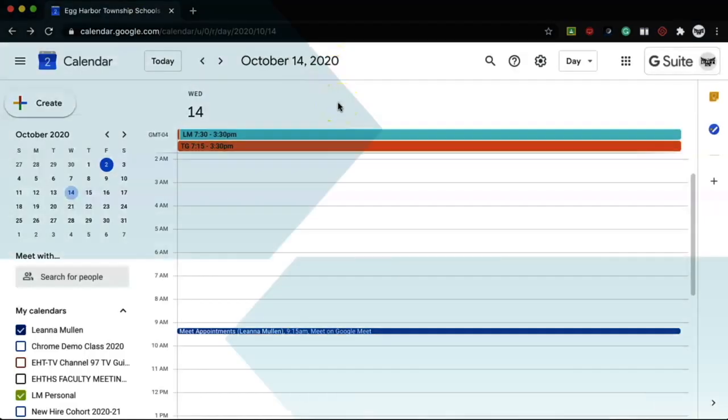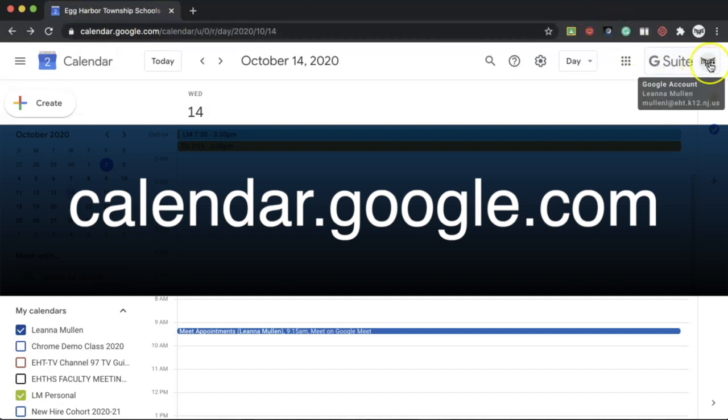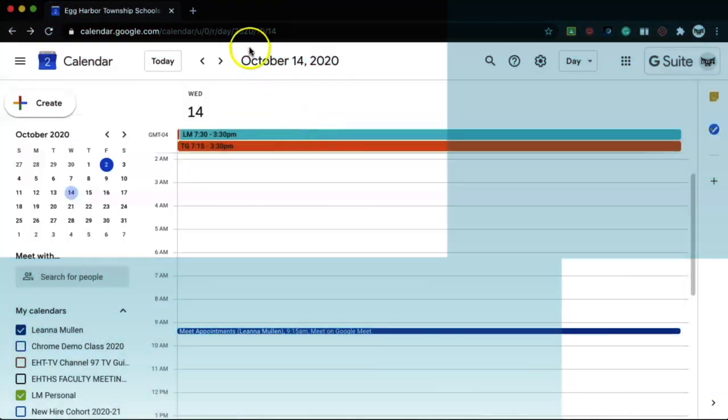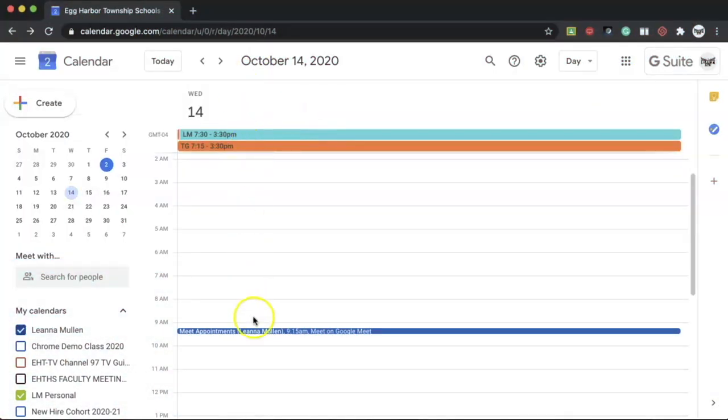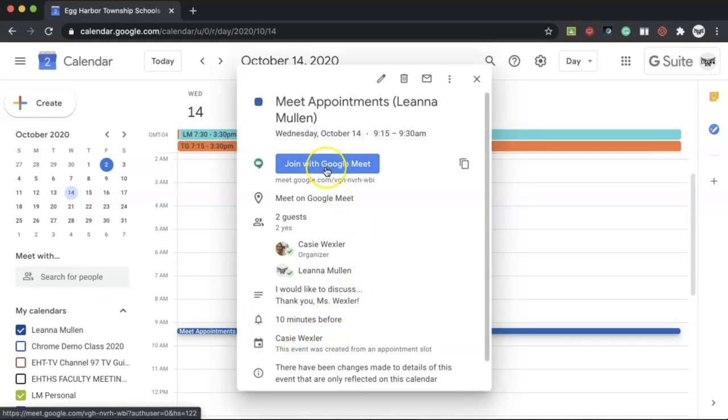On the day of your appointment, you would go to calendar.google.com and make sure to be signed into your EHT account. Navigate to the day and time of your appointment. You'll see my appointment that I made is right here. When I click on this, the counselor has made it an interactive Google Meet appointment, so I can click right on join with Google Meet.